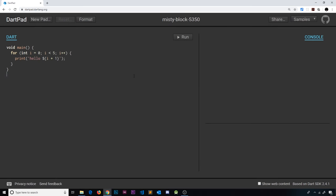Flutter uses Dart as the programming language to create apps. Now if you're familiar with other languages like JavaScript, you'll have no problem picking up Dart. It's going to use a lot of the same concepts, but the syntax is slightly different. I'm assuming that by now you're already familiar with the basic concepts and building blocks of another programming language like JavaScript or Python or something else.